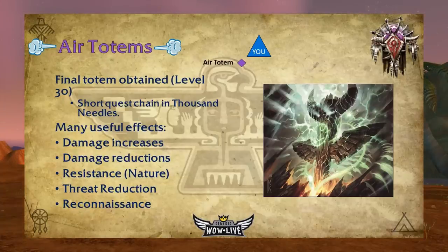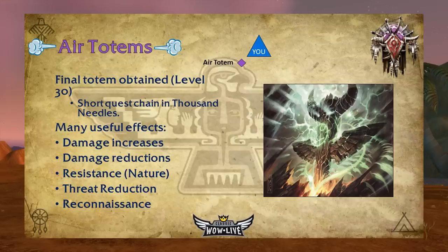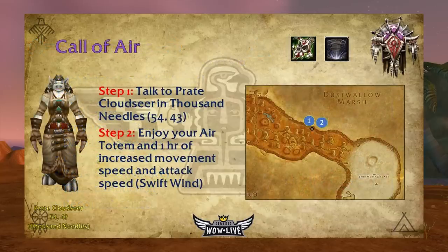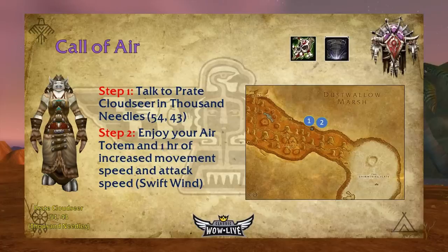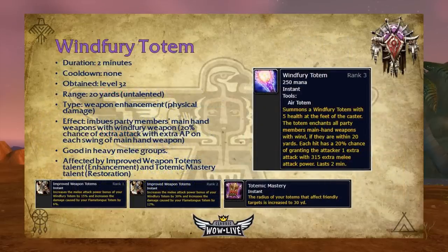Air totems are placed on your bottom left side and are the last totem obtained, at level 30, after a very short quest chain in Thousand Needles. Air totems are a catch-all category with many useful effects: increasing damage, damage reduction, providing nature resistance, acting as threat reduction, and even used for reconnaissance. The Call of Air quest is very easy — obtained from your shaman trainer at level 30. They send you to Preycloud in a cave in Thousand Needles at 54/43. You simply talk to Preycloud and she gives you your air totem and a one-hour movement and attack speed buff called Swift Wind.